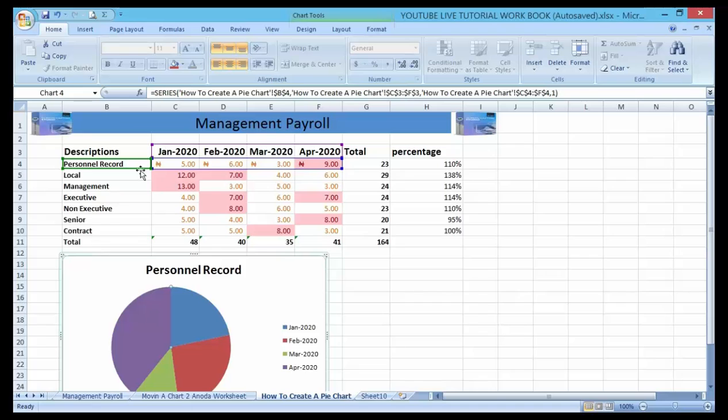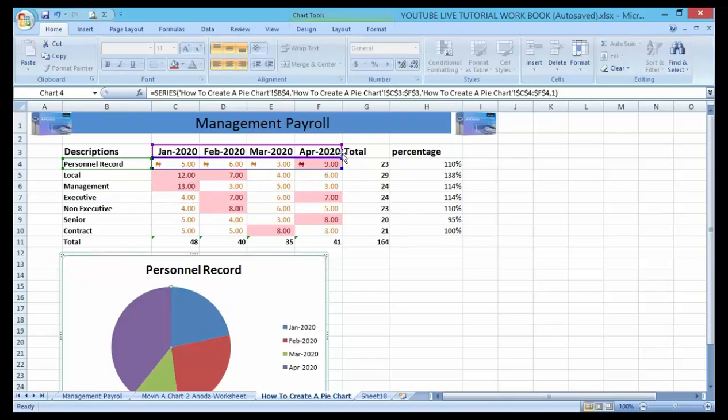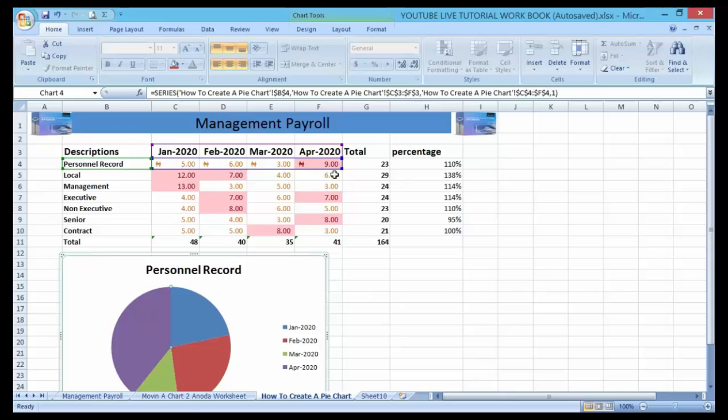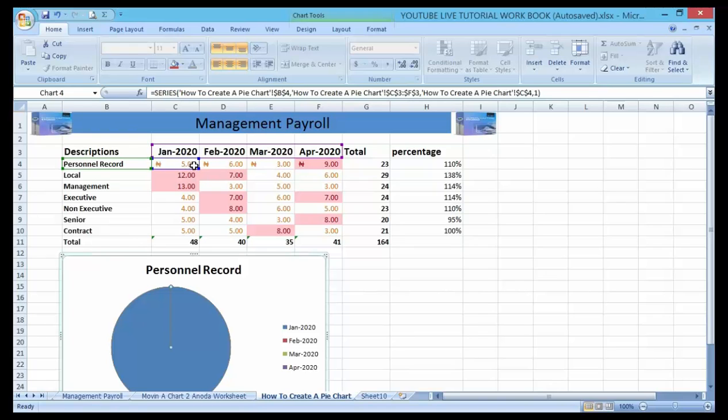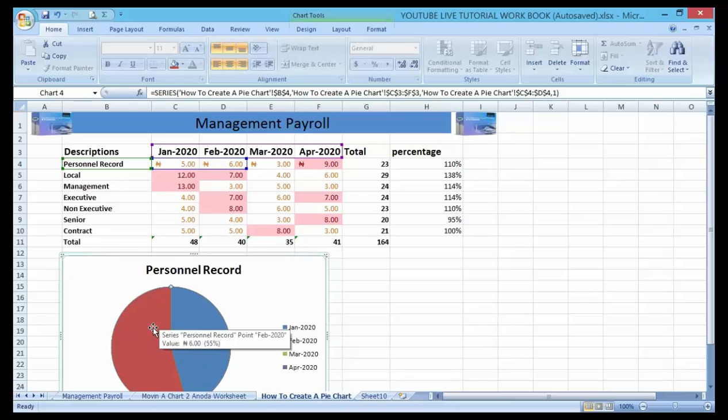I can drag this chart down here. You can see it's giving me the details of personnel and representing January. If I want two months, I will drag it down to two months. You can see that it's giving me the personnel record in respect of January and February, and March.